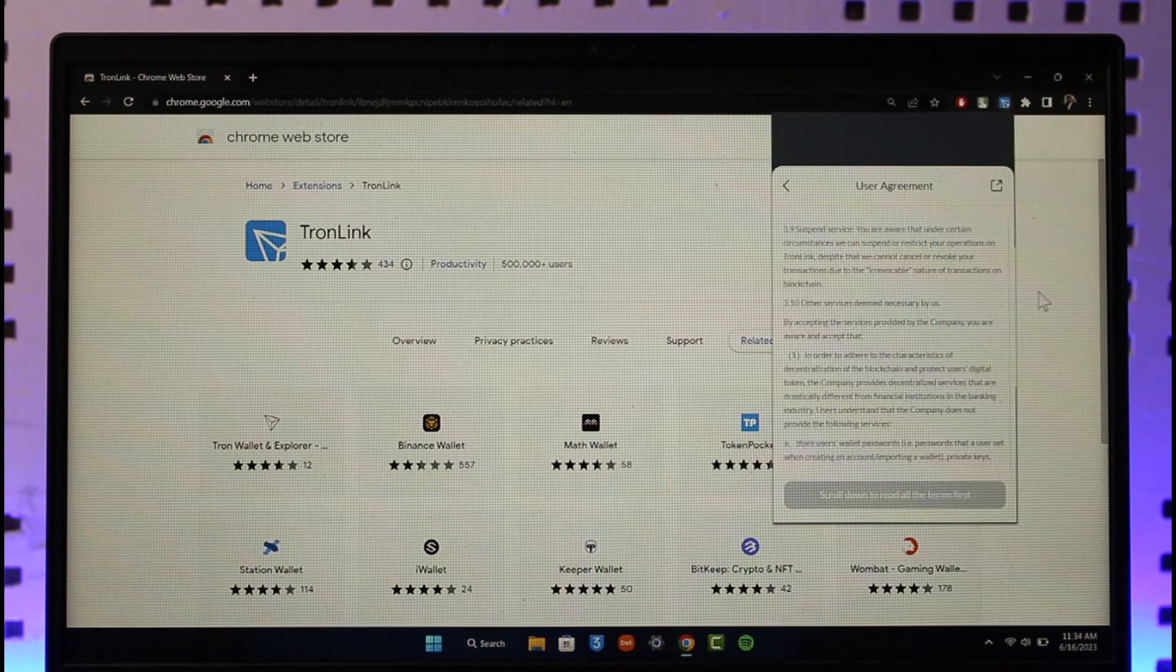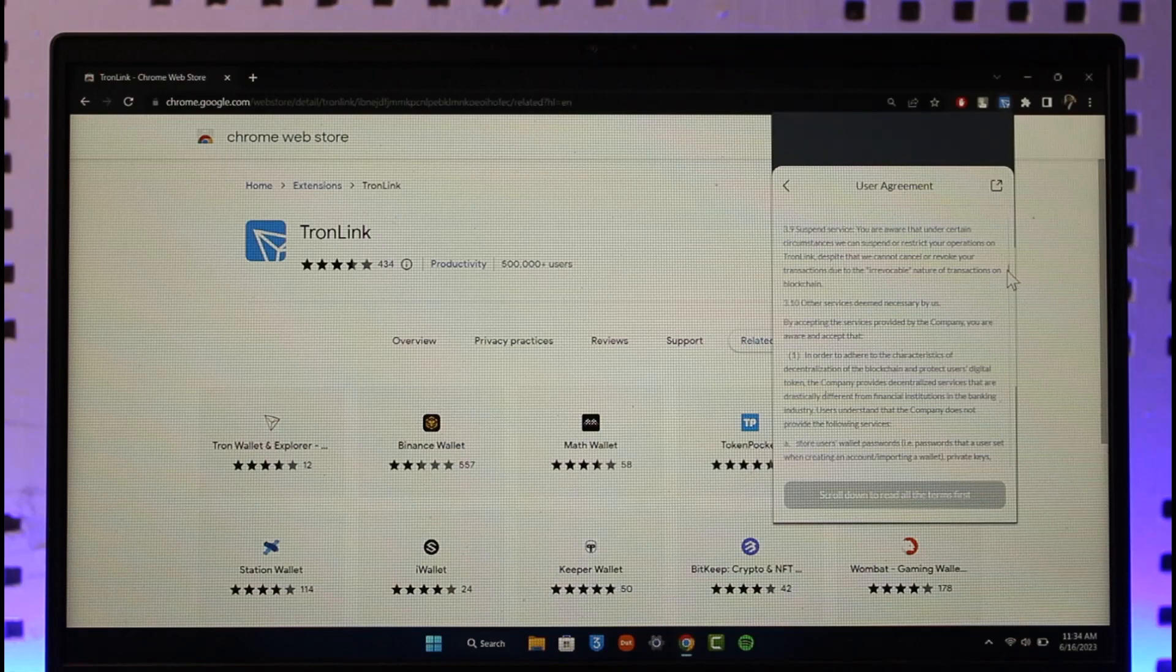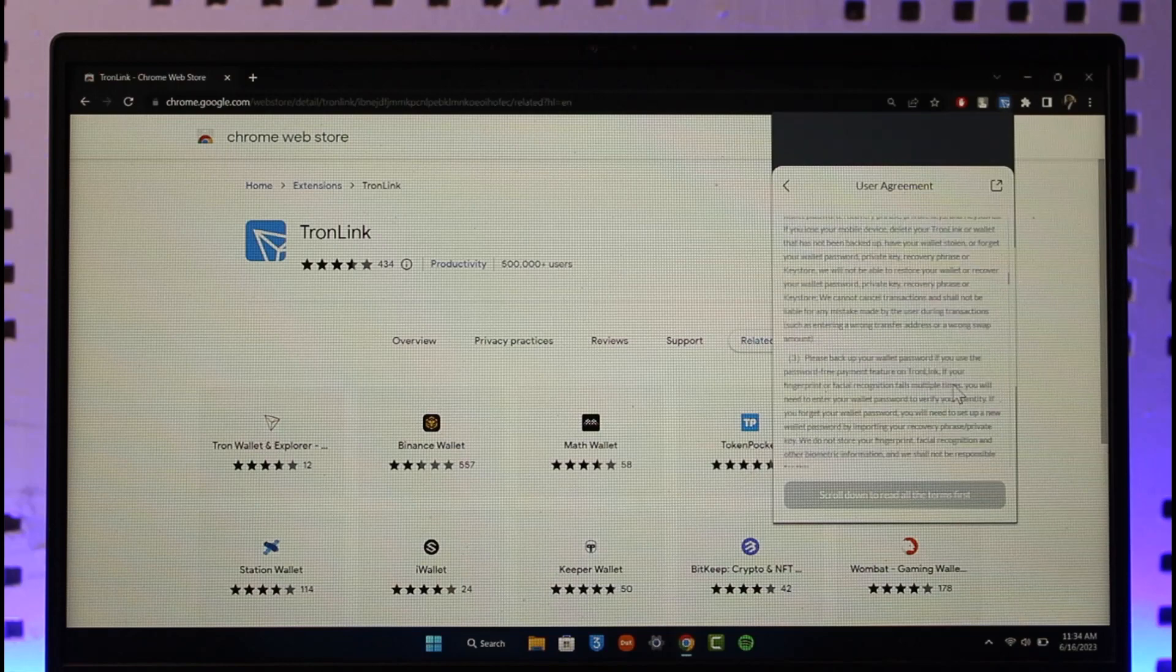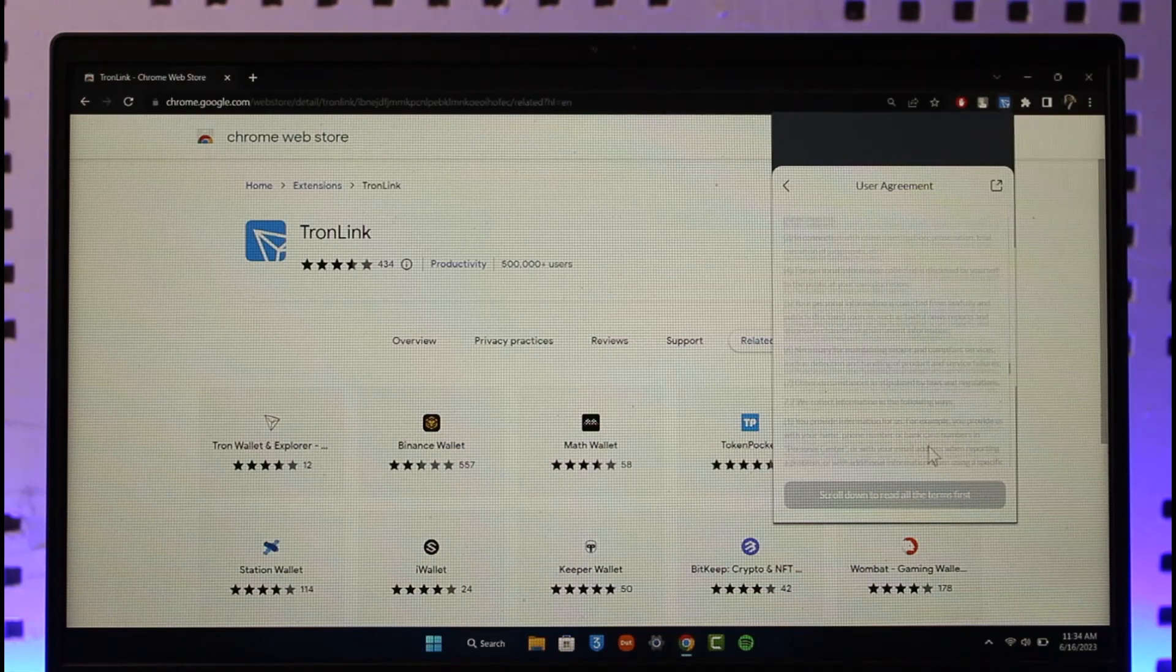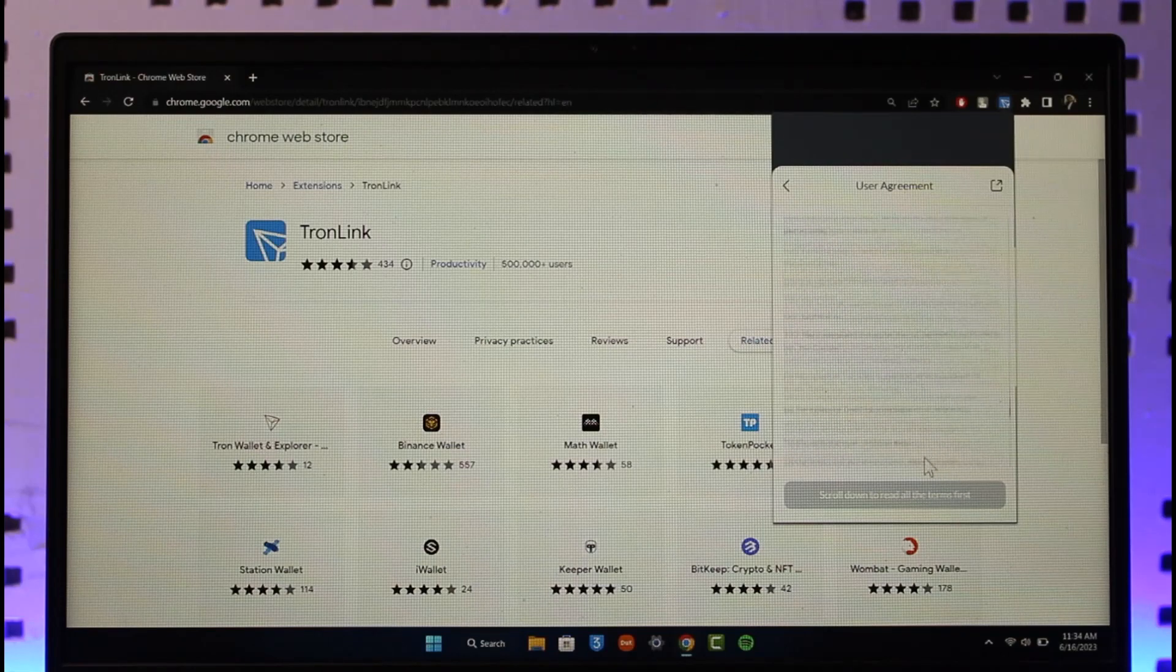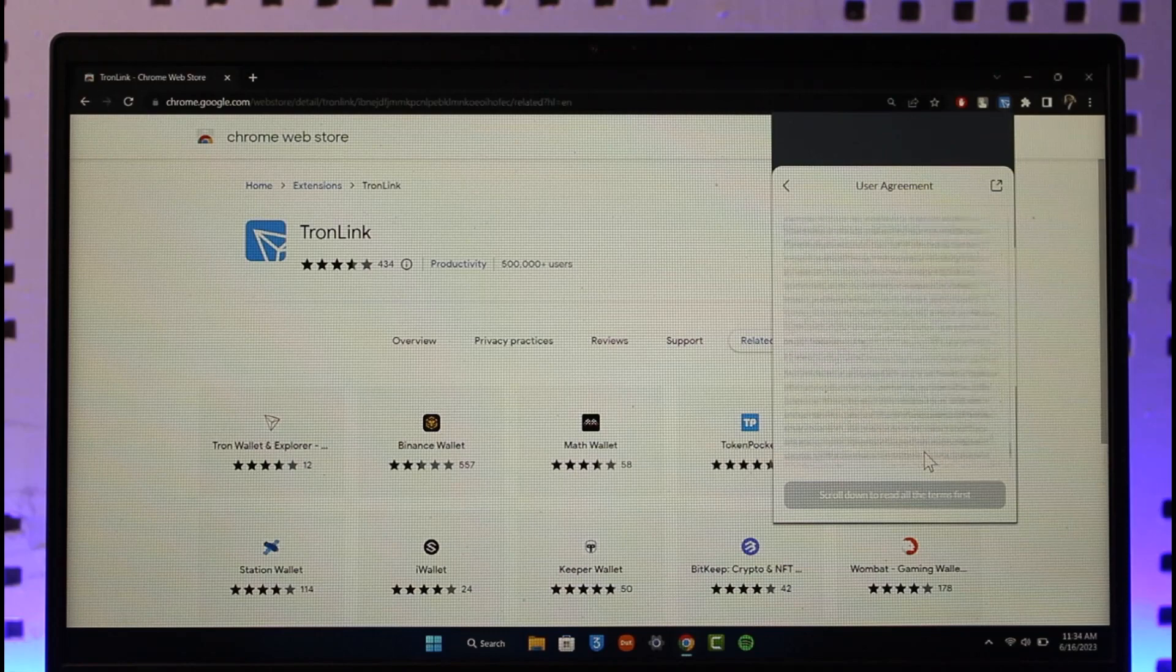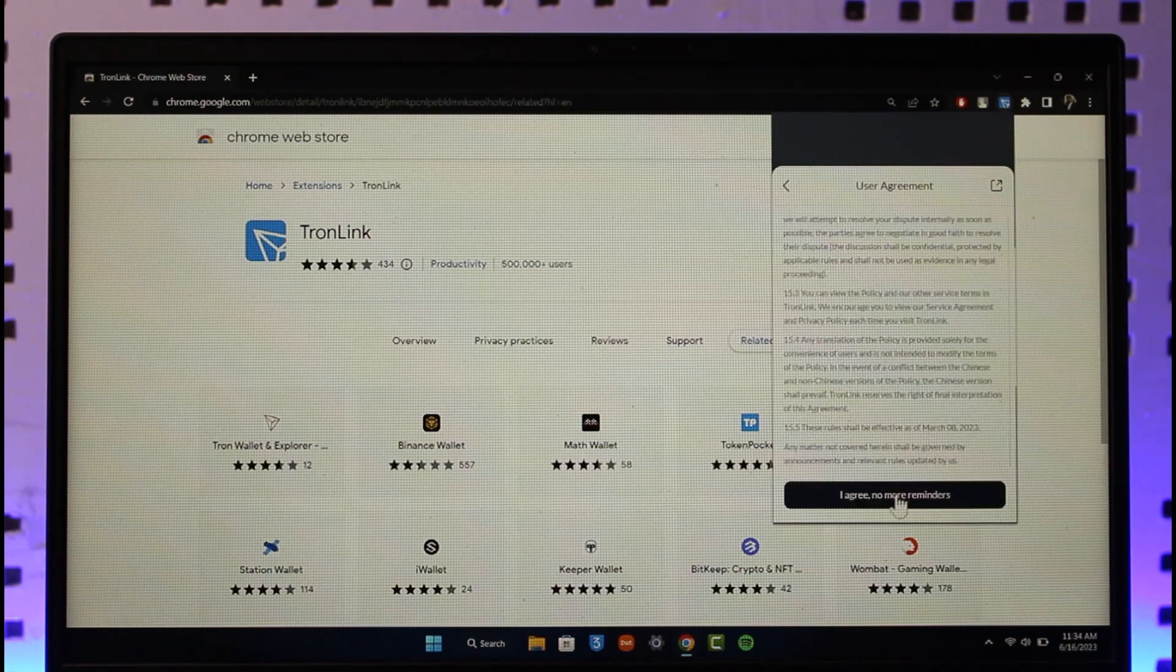Once you scroll down to all the terms and conditions in this case, you should be able to go ahead and then go to the next step. In this case, so I'll select I Agree over here.